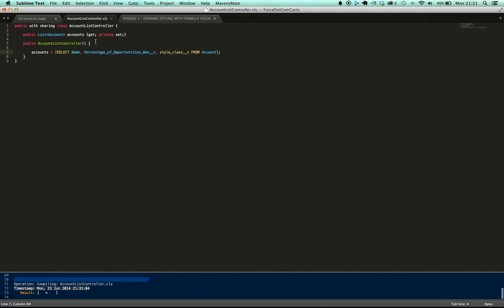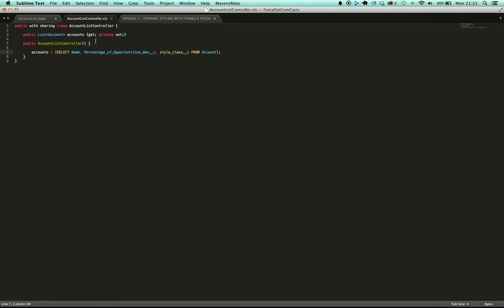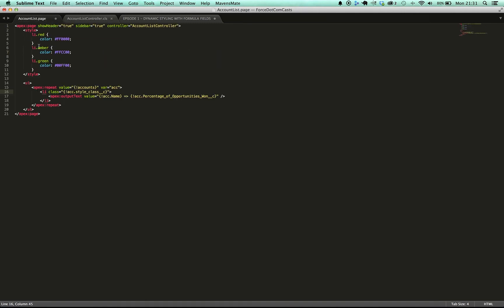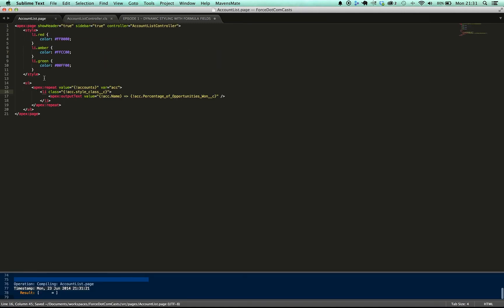So by putting all the logic for this within the formula field it makes it really easy for us to update the threshold. So say our red, amber and green thresholds change in the future, we don't need to get a developer involved. We can simply have an administrator go in and tweak the thresholds in the formula field which is something that they'll be more than happy to do.